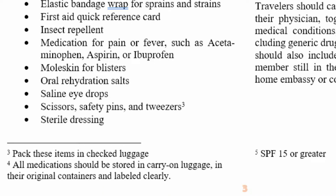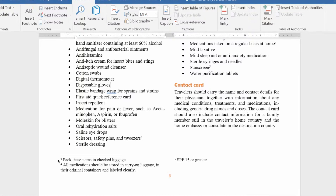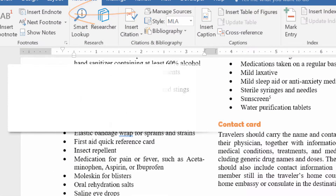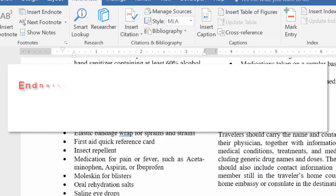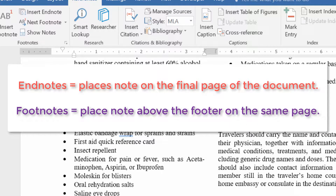Now that we know how to add them, let's talk about what they are. What's the difference between footnotes and endnotes? If we had selected Insert Endnote, it puts the notes on a final page — all your notes are at the end of the document. For footnotes, all your notes are above the footer. That's the difference.